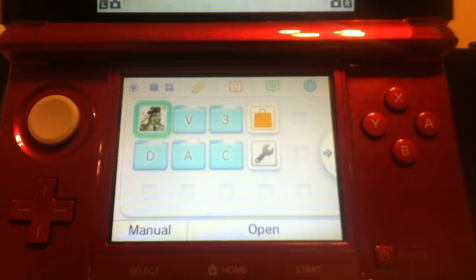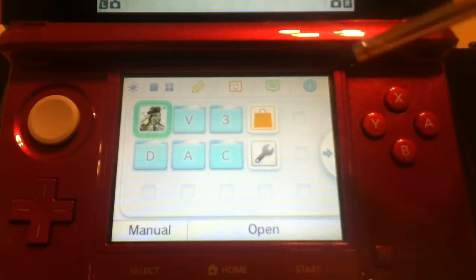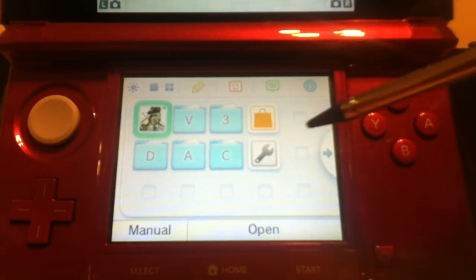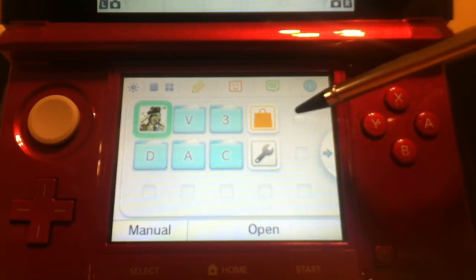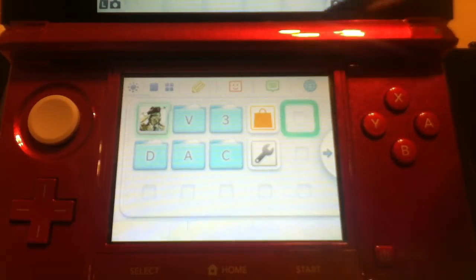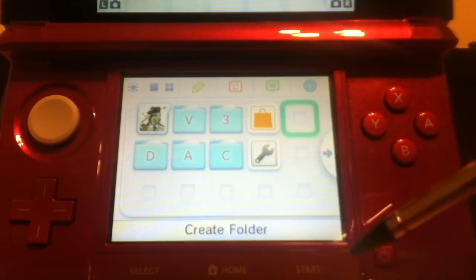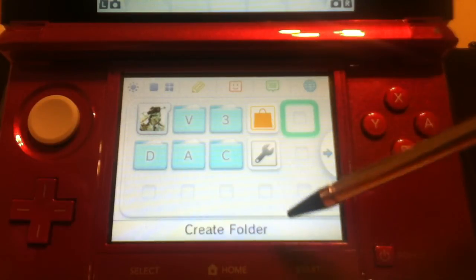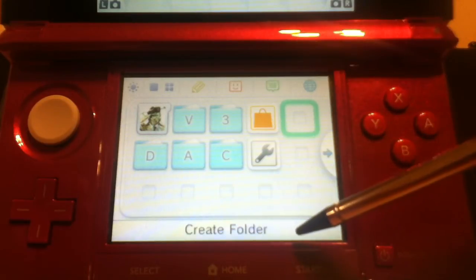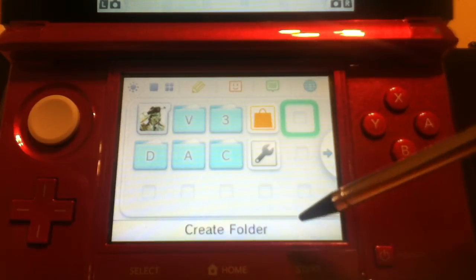So if you want to create a folder, what you're going to do is select an open slot on your 3DS, select the option create folder.